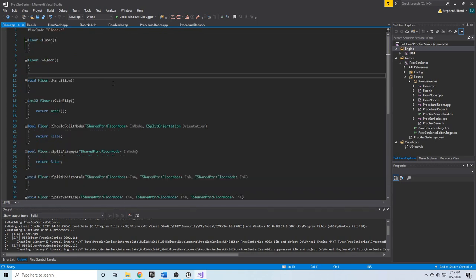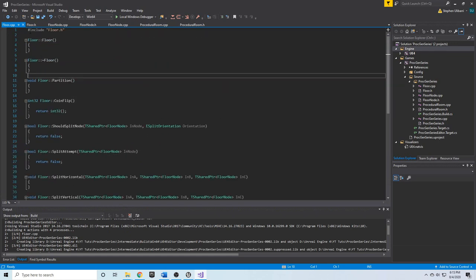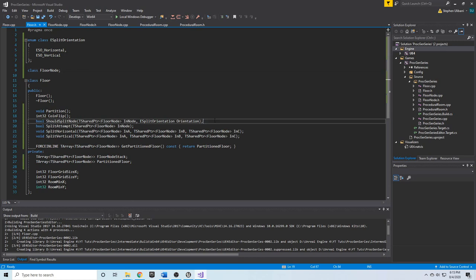We've got the skeleton for the Floor class, and next we will continue building out this algorithm so we can split the room up into randomly sized FloorNodes.